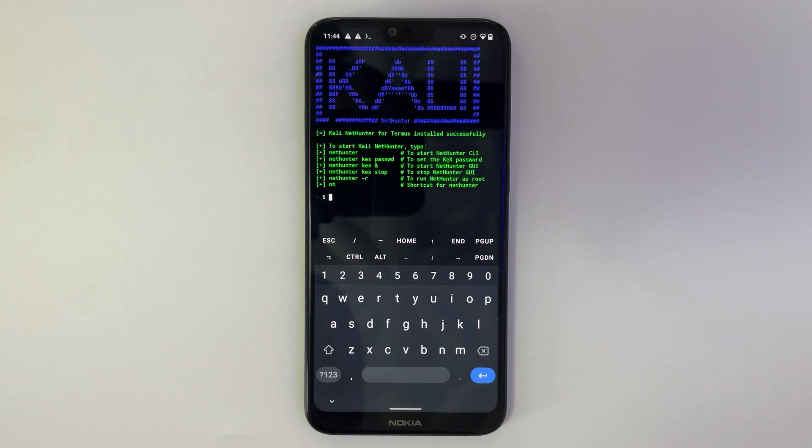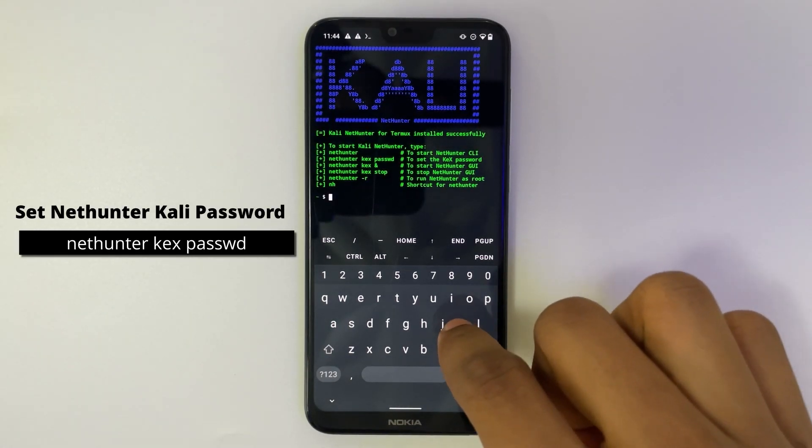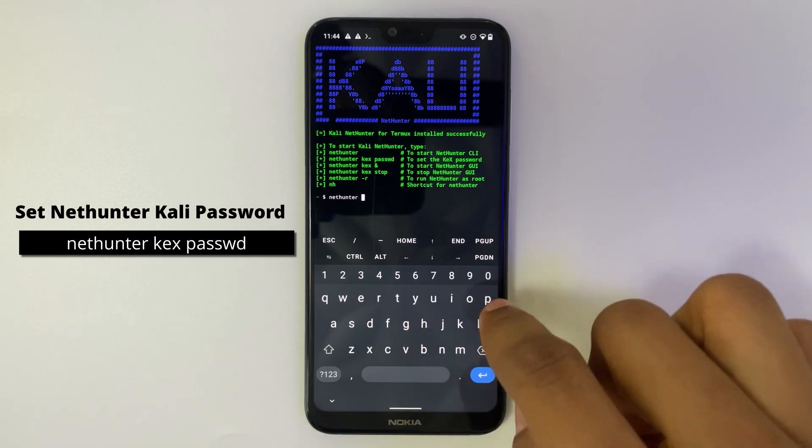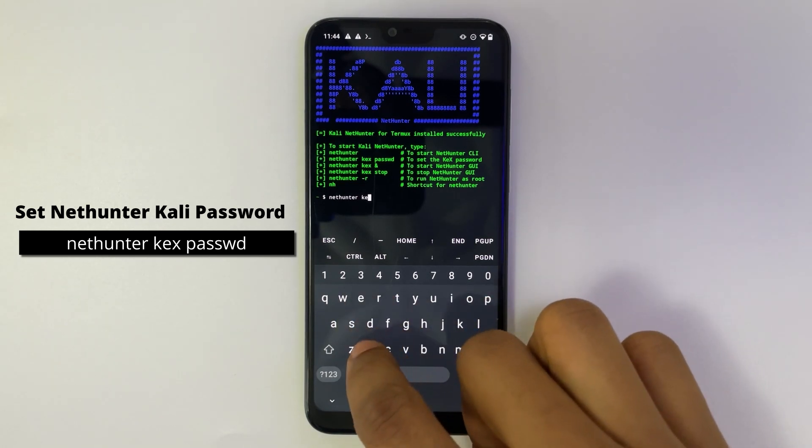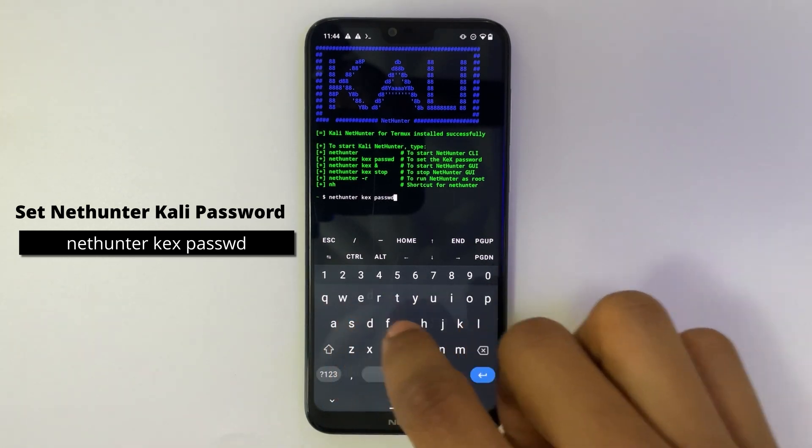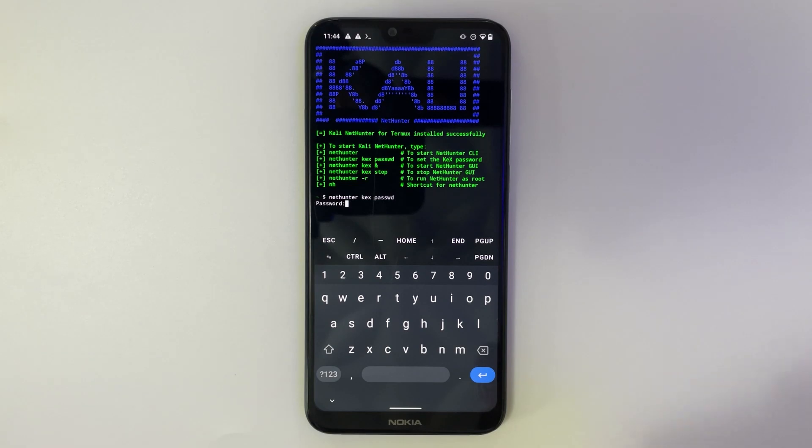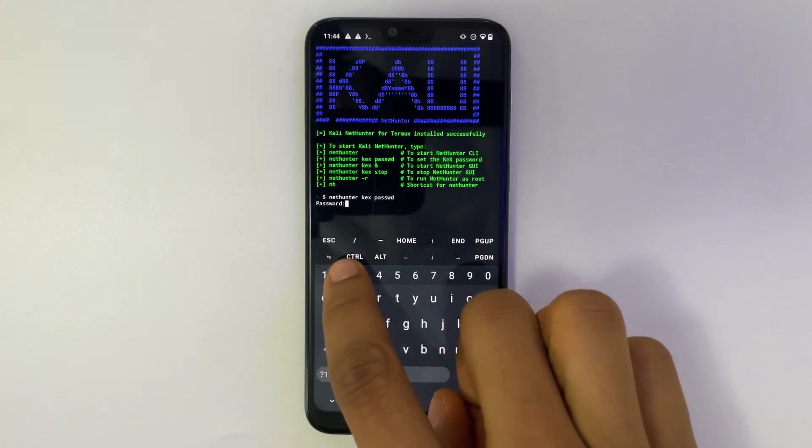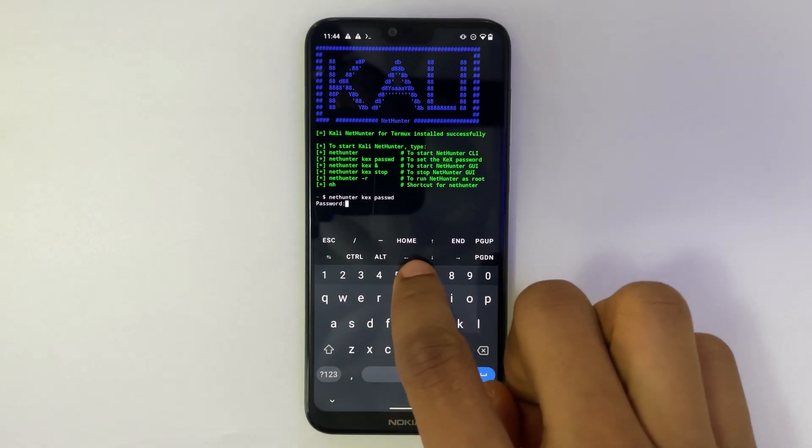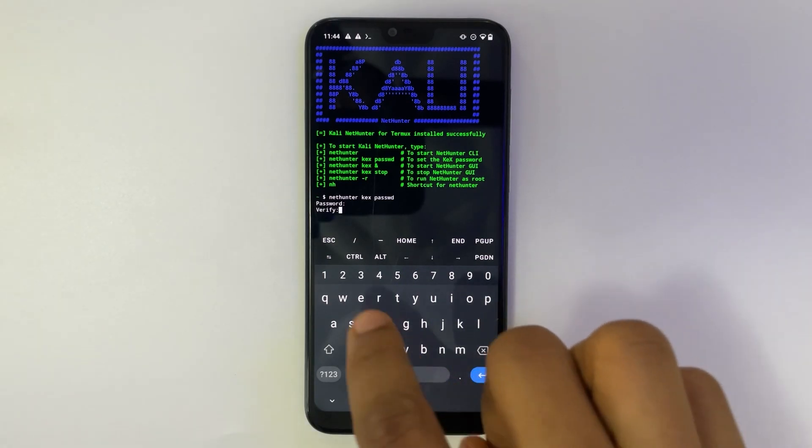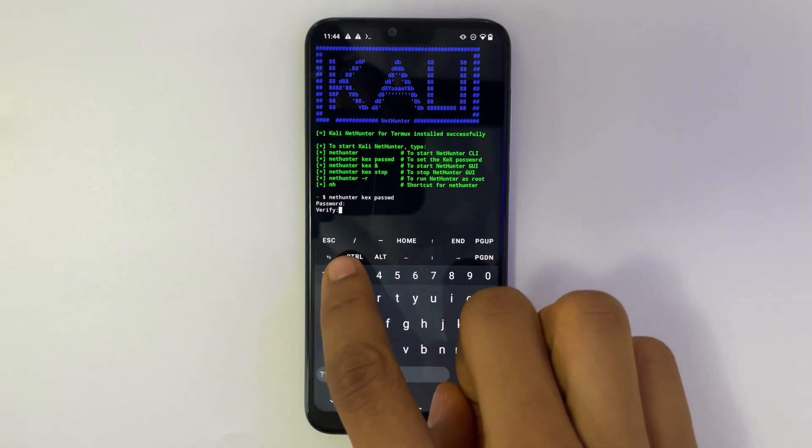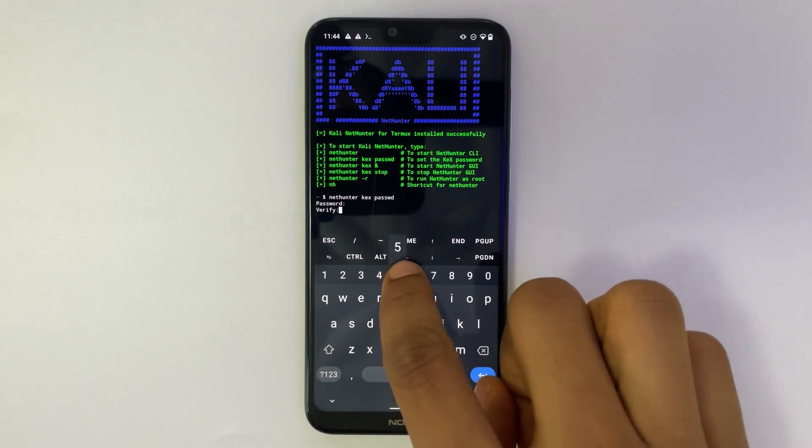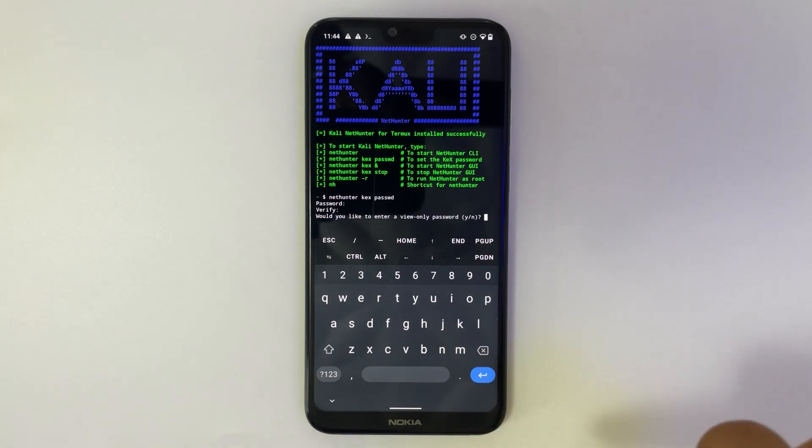We are done with the installation. Now type in nethunter kex passwd. Hit enter and then enter the password which we're going to use to access this machine. Confirm the password. It won't be visible there but it is keeping note of it. Hit enter.